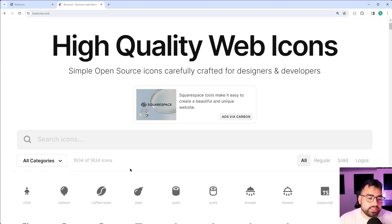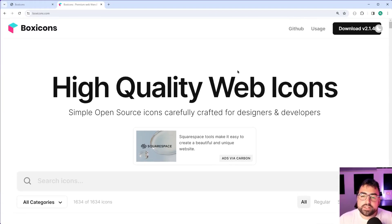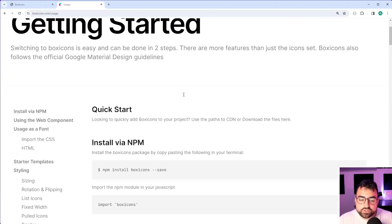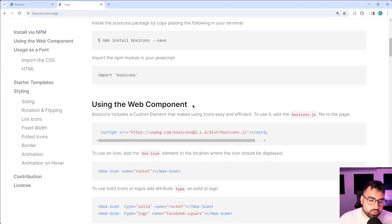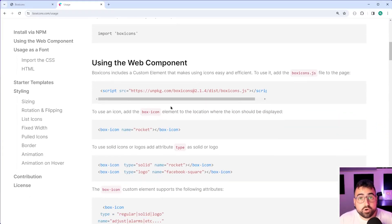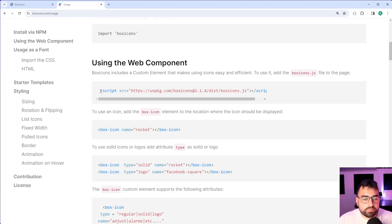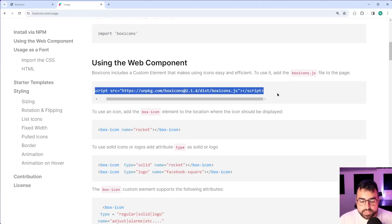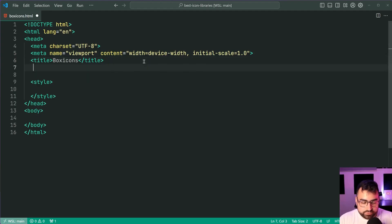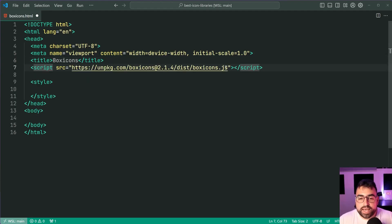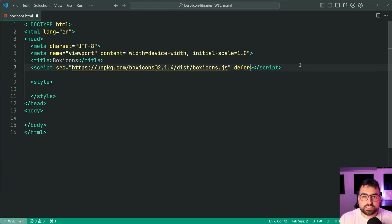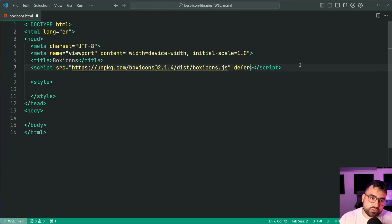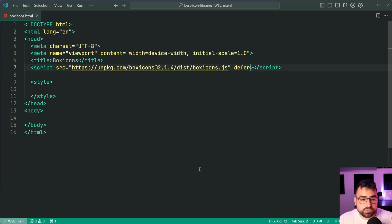When it comes to the usage of this icon library, let's go inside the usage page. You can install through NPM of course, or use a web component. So similar to Ion Icons, let's copy this script tag here and paste it inside the head of your HTML. I'm going to add the defer attribute for good measure, just to make sure the script executes once the page has loaded up. I'm going to save this and now we can begin to use the icon library.